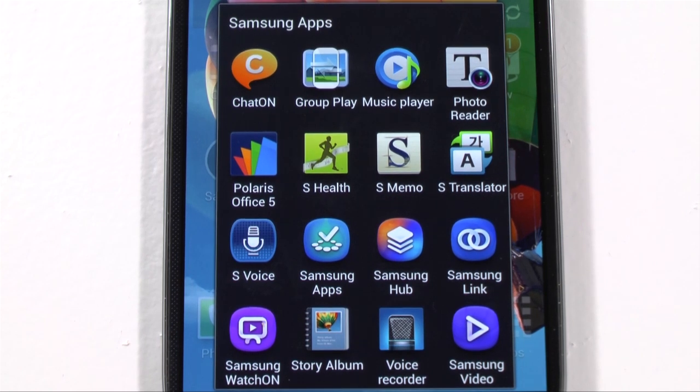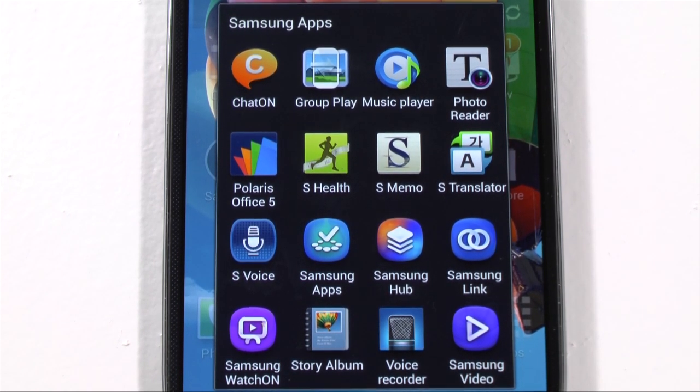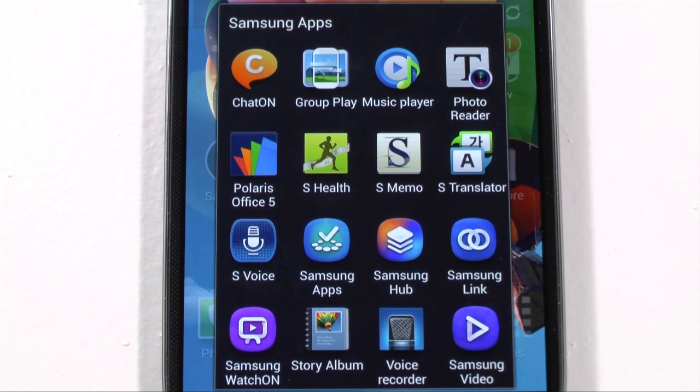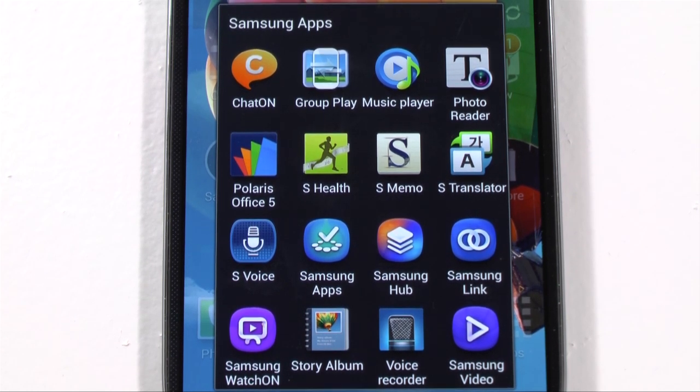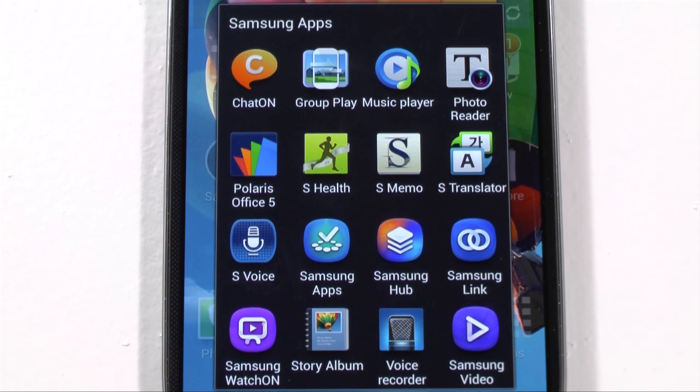Now if you're wondering what Polaris Office is, Polaris Office is basically a built-in app on the Galaxy S4 that allows you to create, edit, and share Word, Excel, or PowerPoint documents.